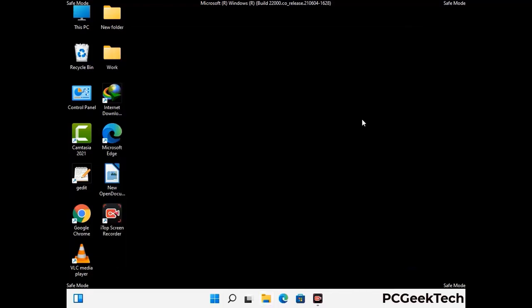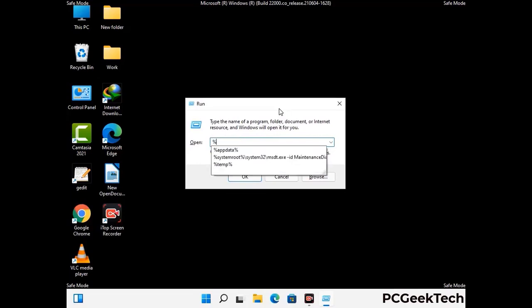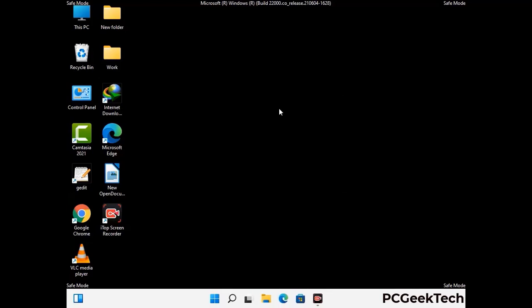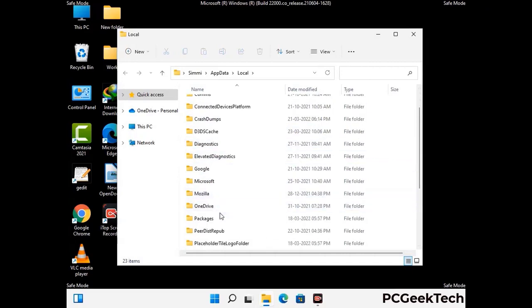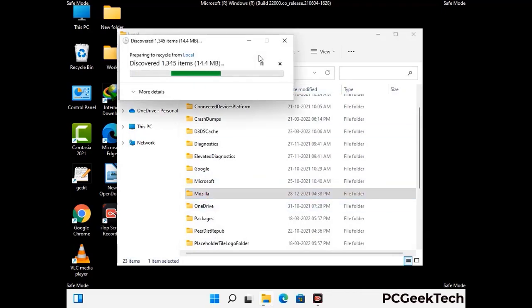Again press Windows and R together to open the run box. Type in %localappdata% and press Enter. Find and remove any suspicious files or folders related to the virus. Also look for any files created at the time the virus attacked your PC. Be careful and don't remove any important folder.